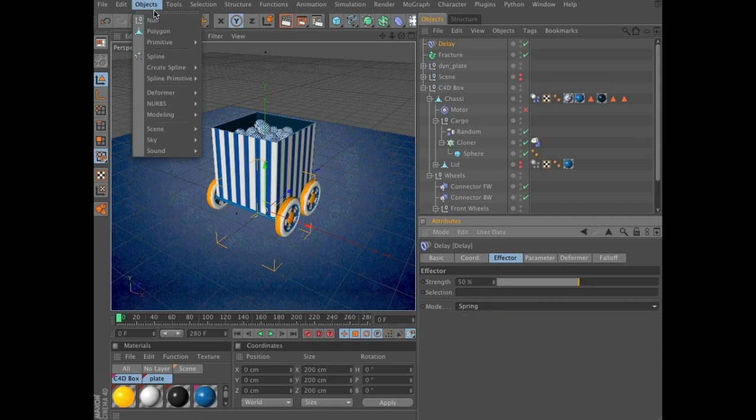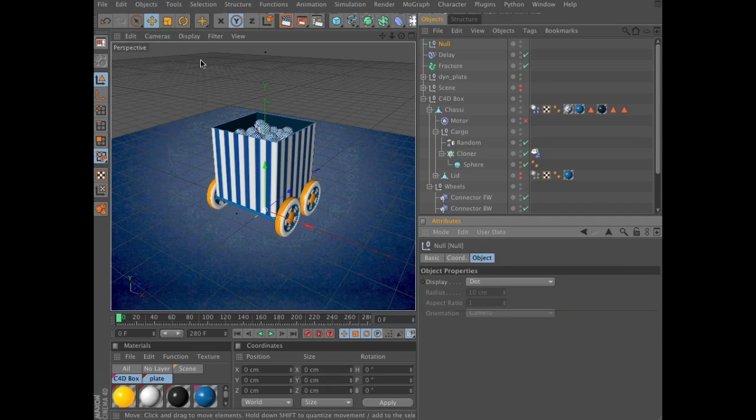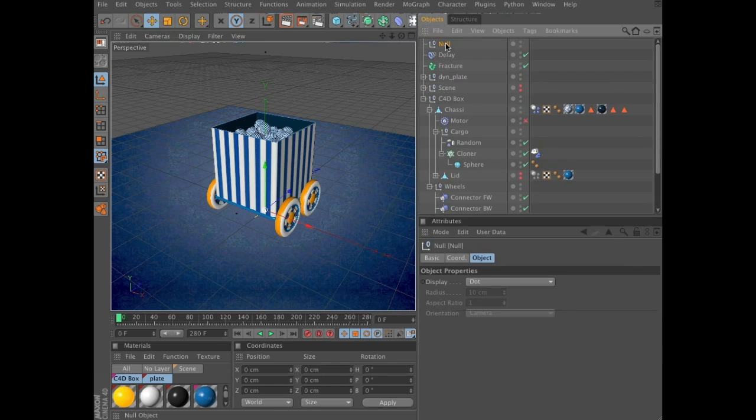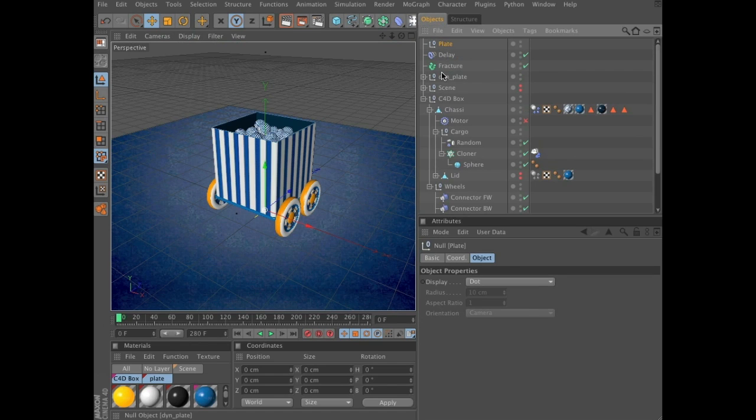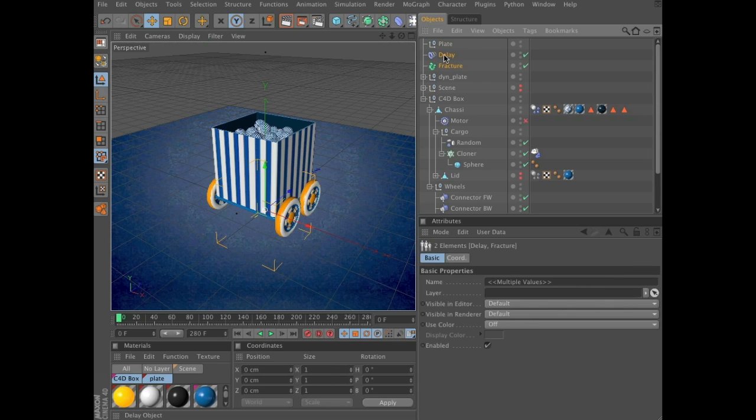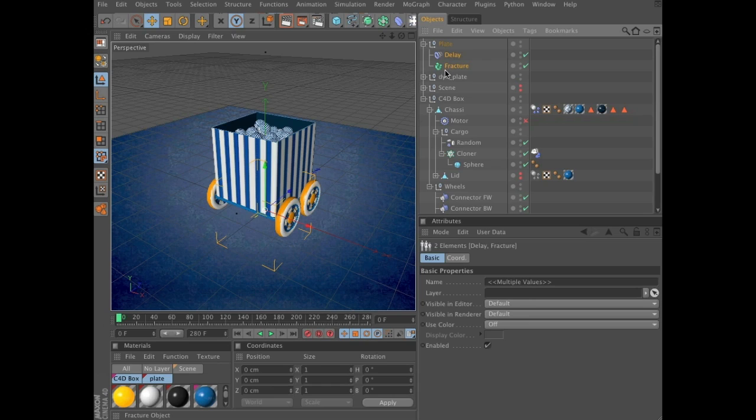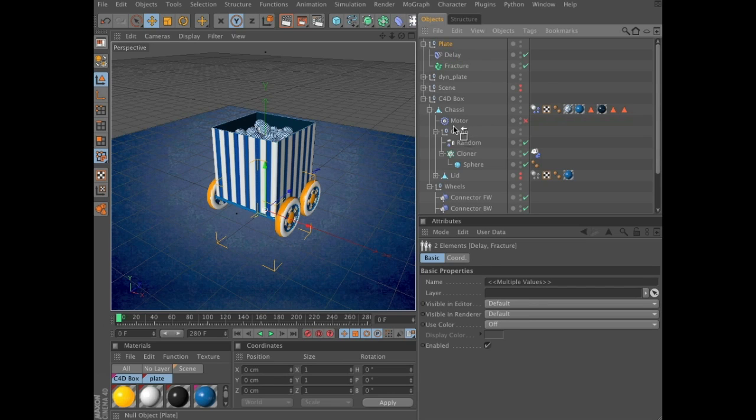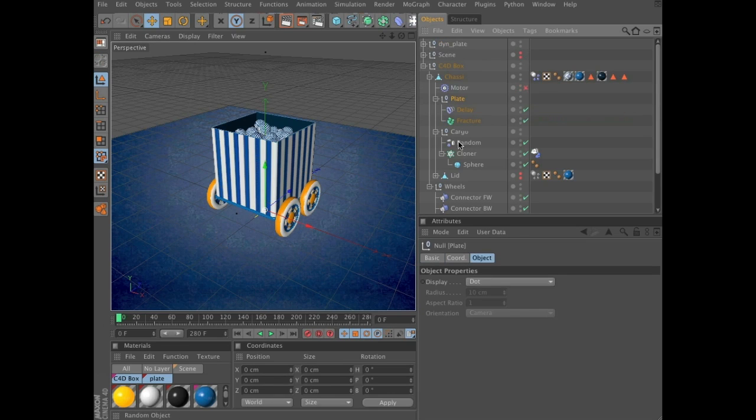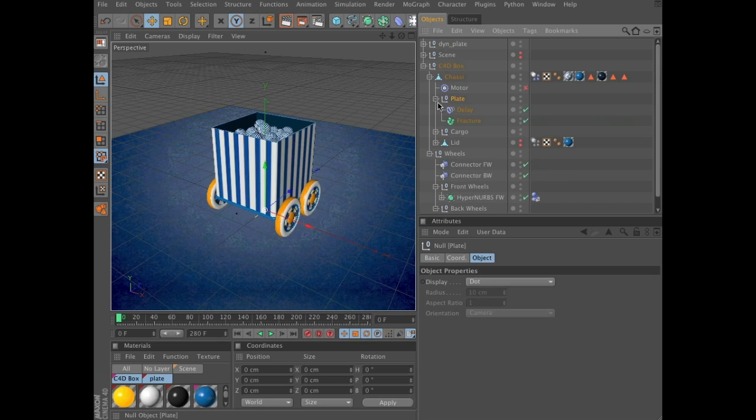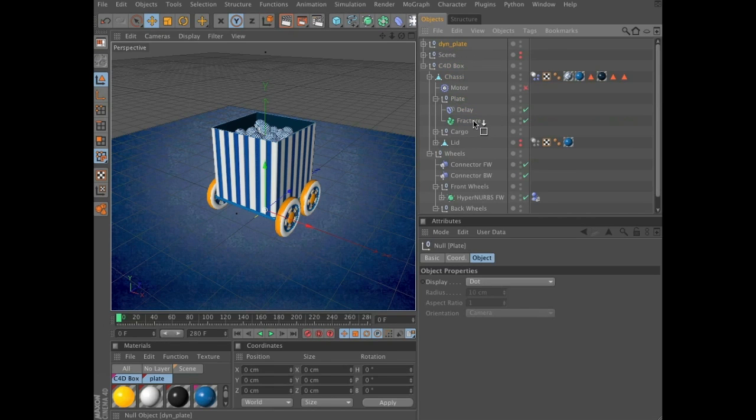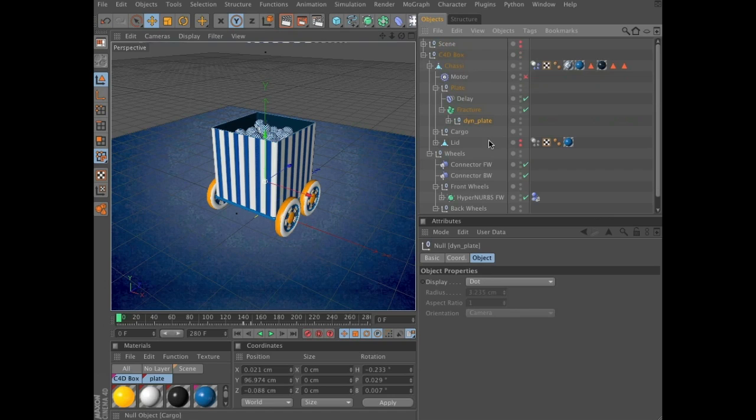Now create a new null. Name it plate. Select delay and fracture. Make those two a child of plate. And now make plate a child of the group chassis. Like that. And make the dine plate a group of fracture.